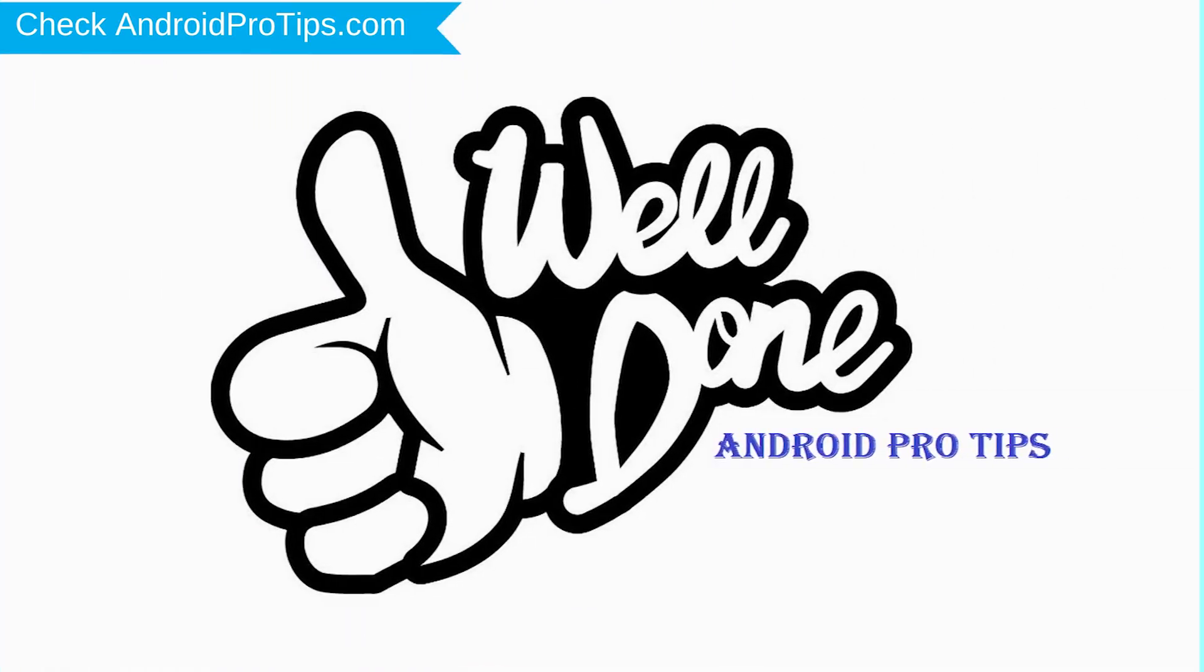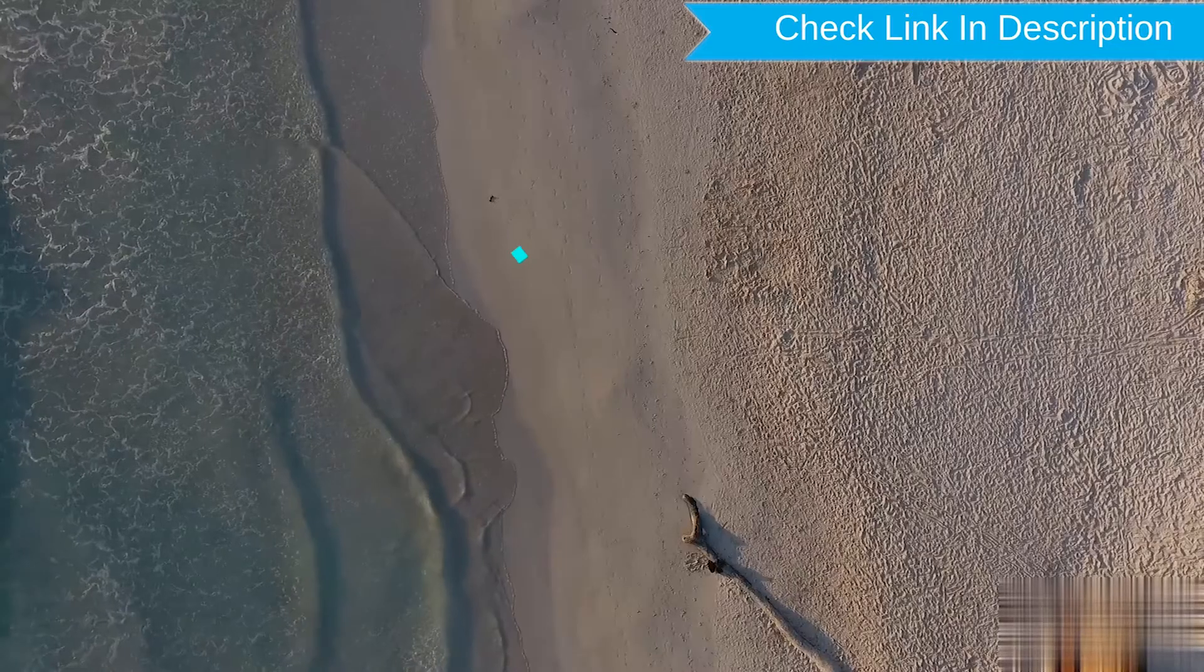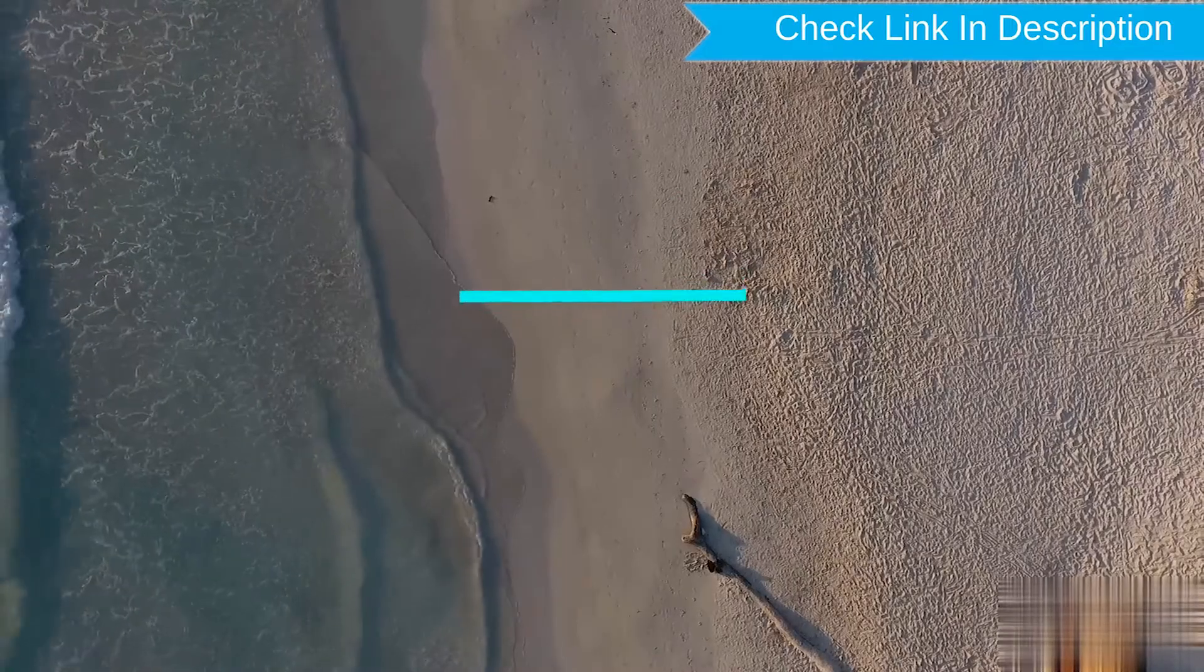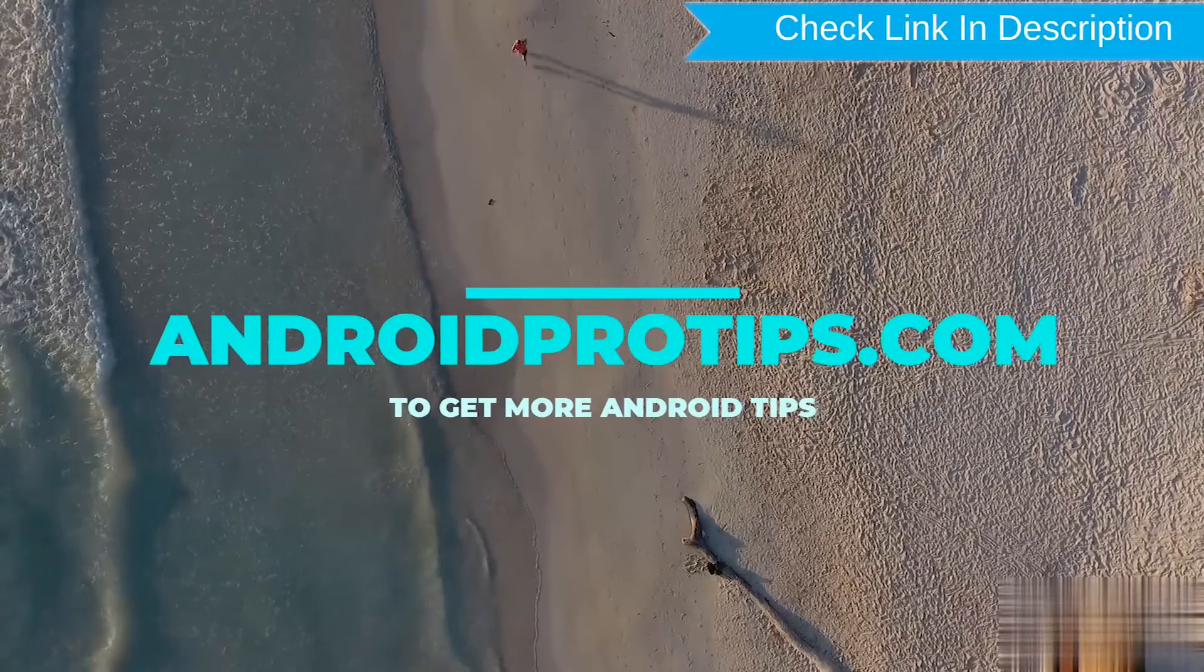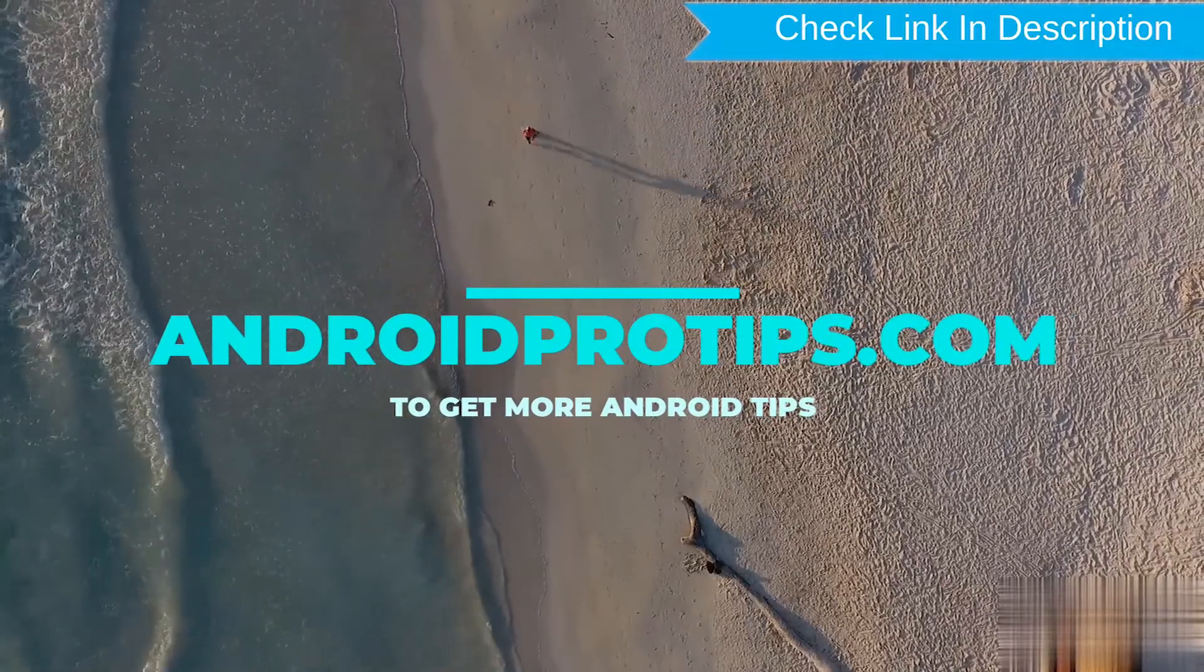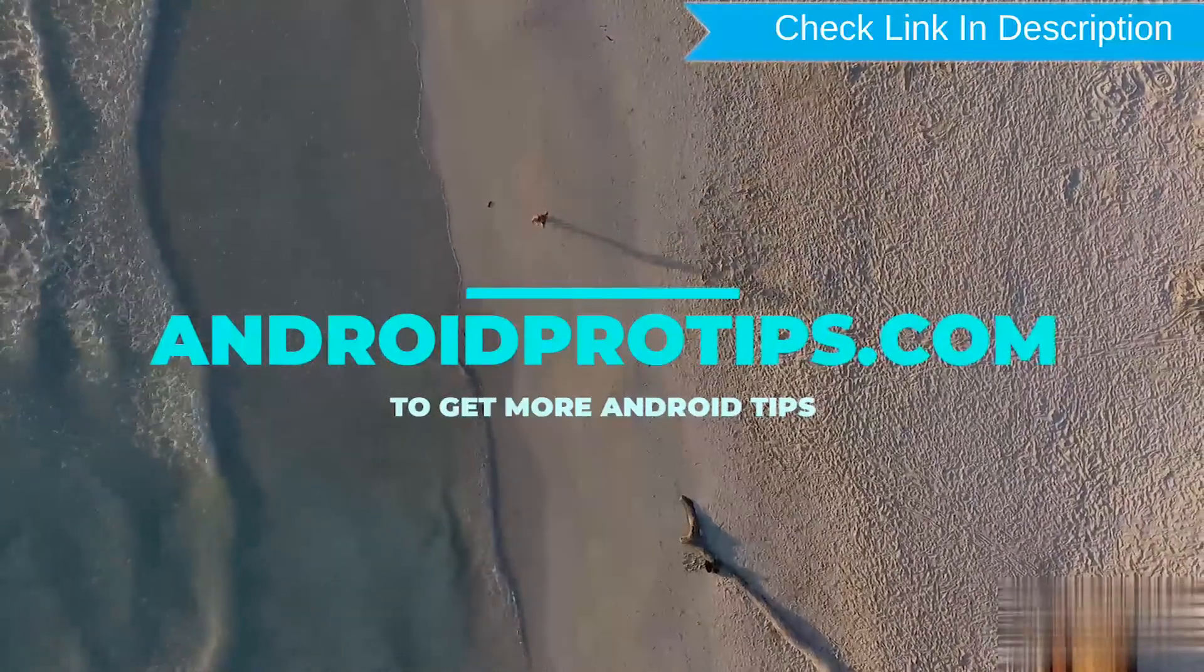Well done, you successfully reset your mobile. Follow AndroidProTips.com to get more Android tips.